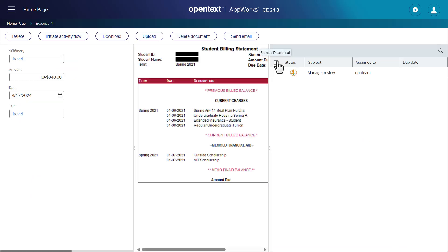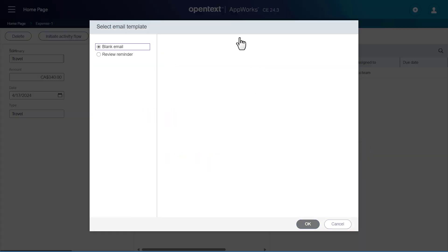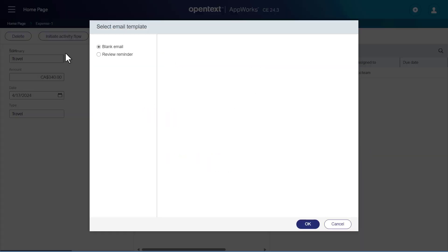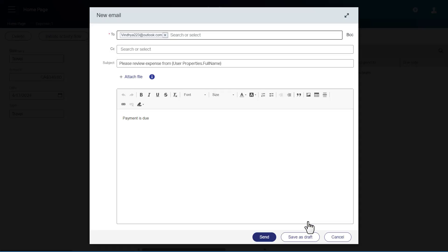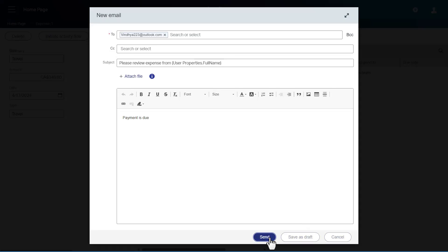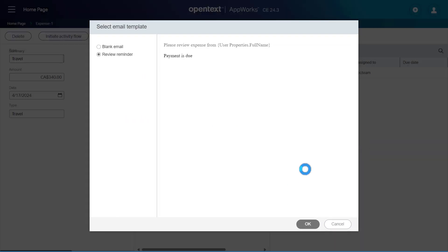Open the application in AppWorks Runtime and click Send Email. Select the Email Template Review Reminder and click OK. A new email window opens. Click Send to send an email. And that is how you send an email if the payment deadline is due in an expense management application.